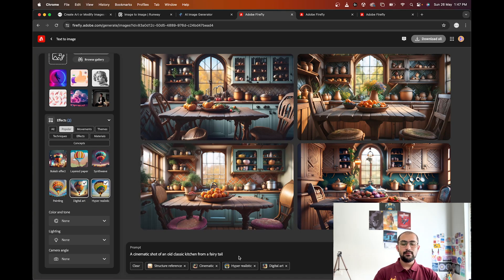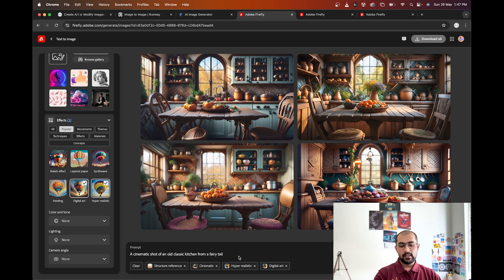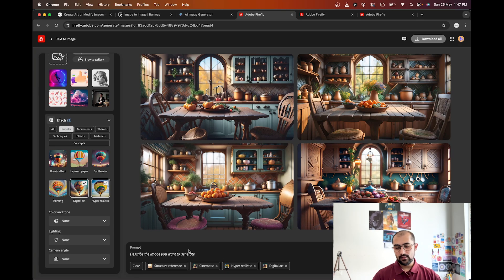Now let's go to the prompt section. With only these settings and a simple prompt — 'a cinematic shot of an old classic kitchen from a fairy tale' — the AI is able to generate such beautiful pictures.